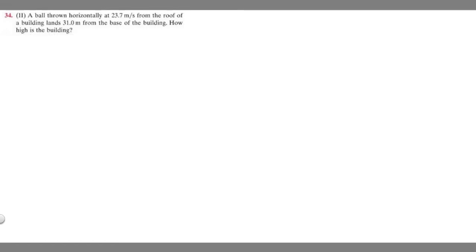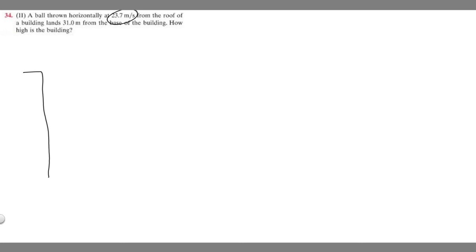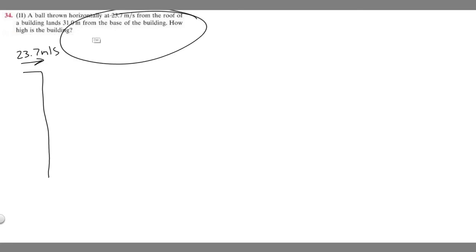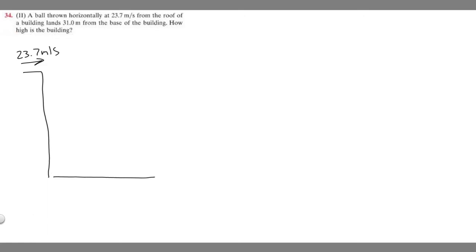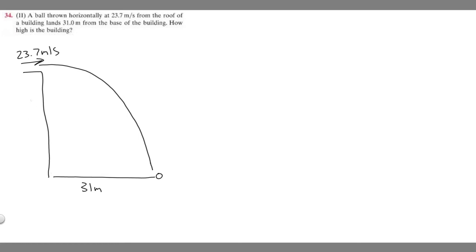In this problem, a ball is thrown horizontally at 23.7 meters per second from the roof of a building and lands 31 meters from the base of the building. We need to find how high the building is. Let's draw the building — the ball is thrown at 23.7 m/s, lands 31 meters from the base, and follows a curved arc. We're trying to find this vertical length, which I'll call delta y.